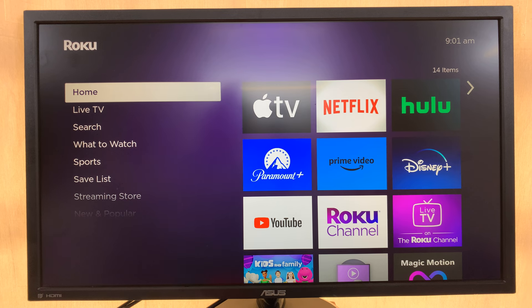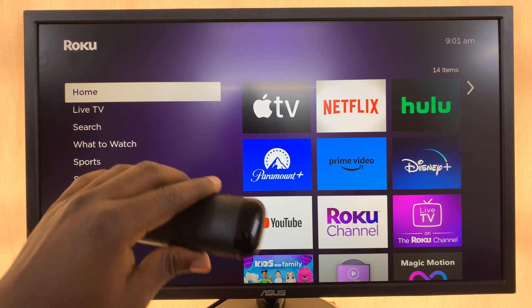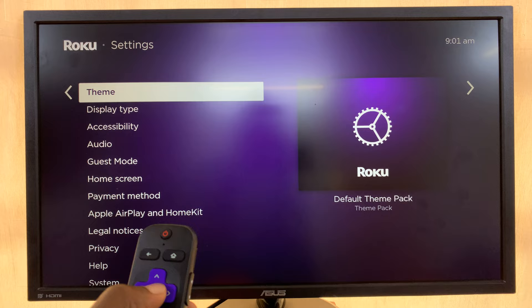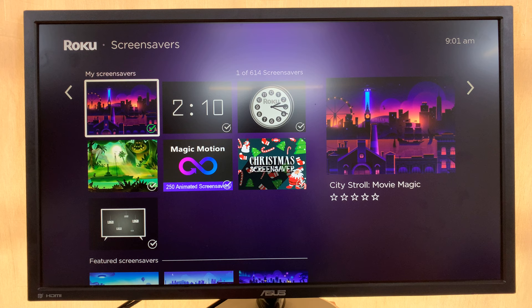I'll be showing you how to add a digital clock as the screensaver of your Roku TV. What you want to do is simply go to Settings, then under Settings go to Theme, select that, and then go to Screensaver and select that as well.